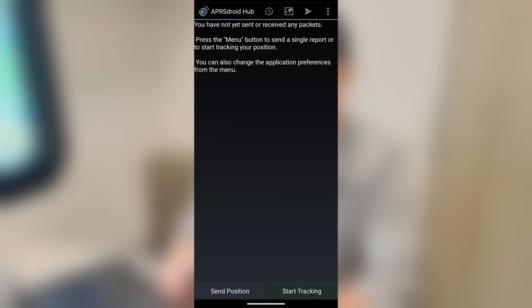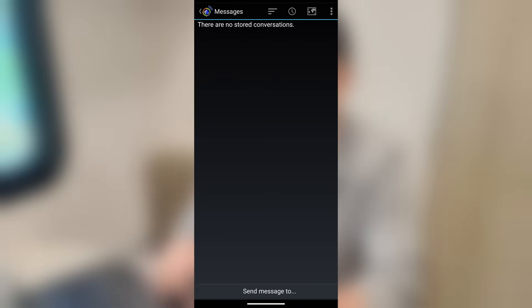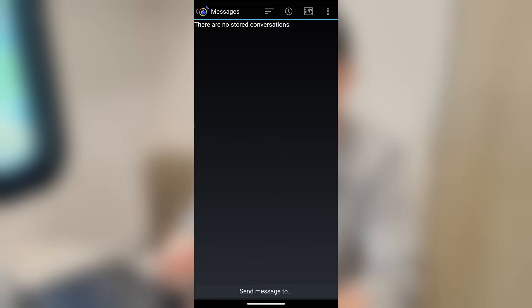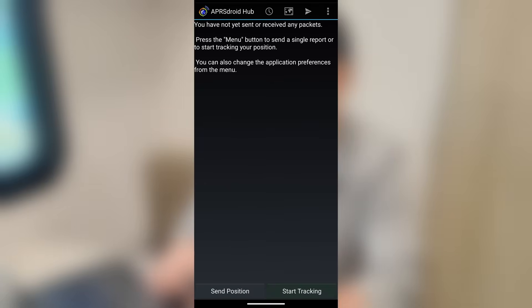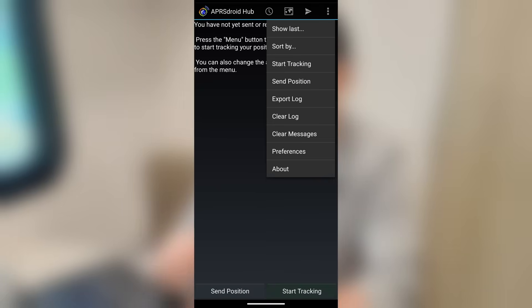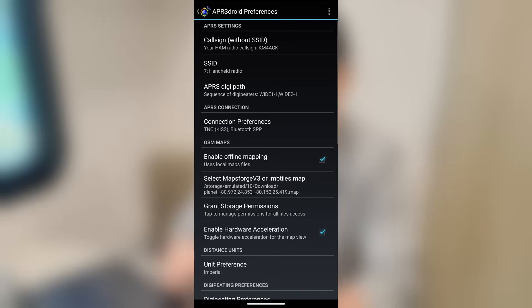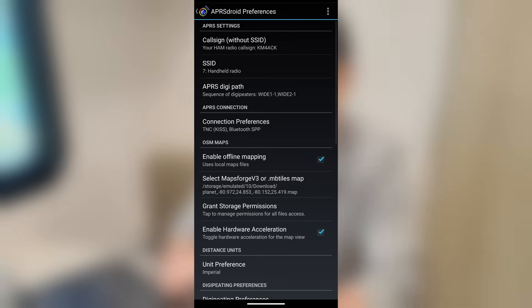And then the next icon we've got is the messages icon. That looks like the little paper airplane. So if we click on that, any conversations, APRS messages that I was having would be in this area right here. Now, I'm going to click that back arrow again. And the last thing we're going to do is touch those three dots up in the top right corner. Now, the main thing that I want to go over today is all of the different settings that we've got inside of APRS Droid.